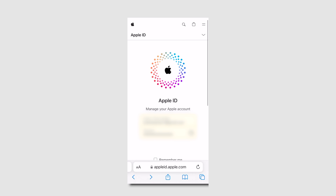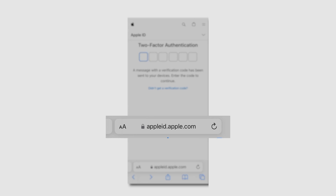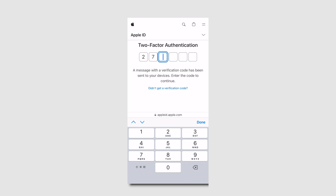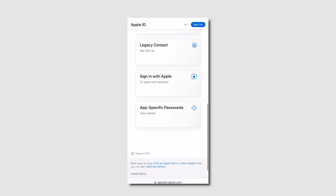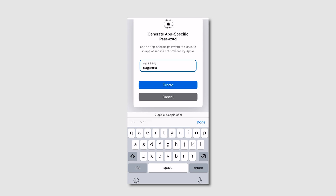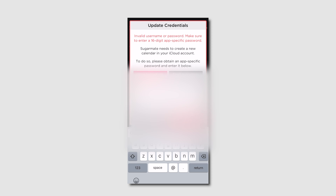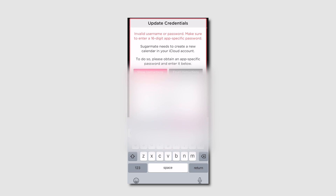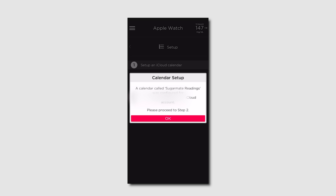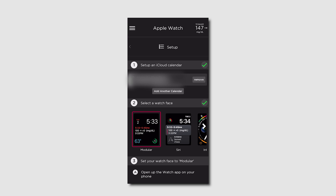Open up a browser on your phone or computer and go to AppleID.Apple.com, then sign in using your Apple iCloud username and password. It will most likely have you enter a two-factor authentication code, which will be sent to all your Apple devices. Once you're logged in, scroll all the way down to App-Specific Passwords and tap there. Generate a password — you just have to give it a name; I called mine Sugarmate. Copy the password it created, open Sugarmate, fill in your Apple ID email, and paste that app-specific password below. Sugarmate should now be connected to your iCalendar and be sure that the Sugarmate calendar is checked on on your devices.